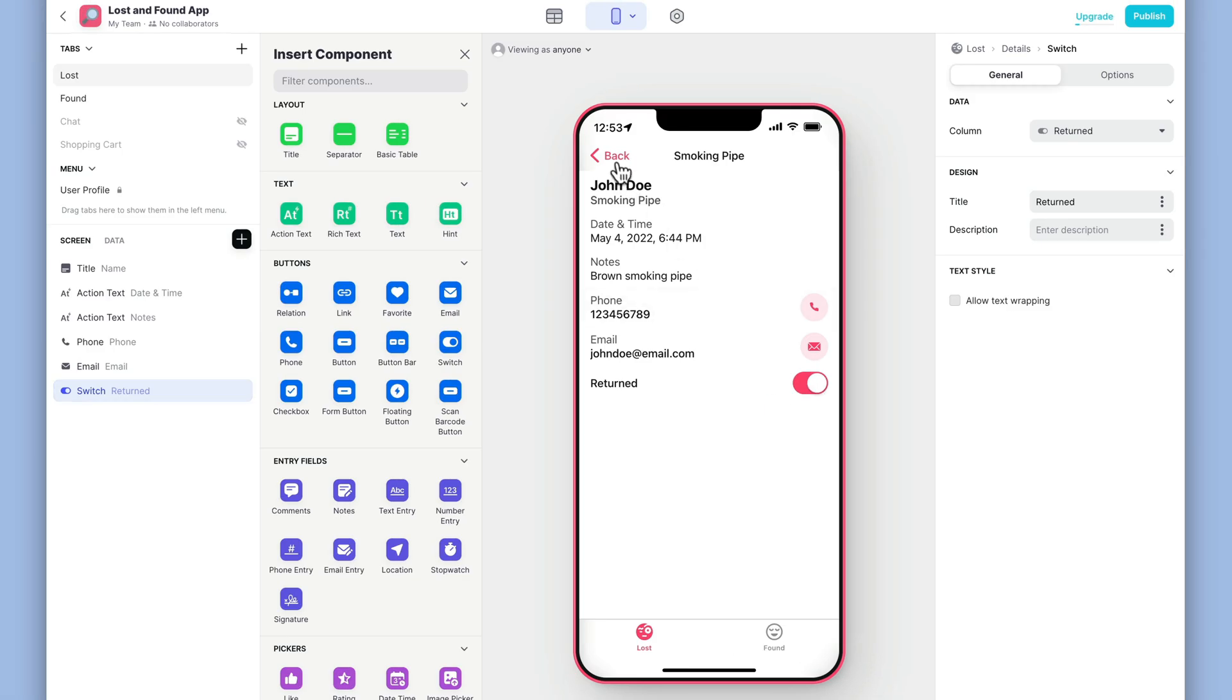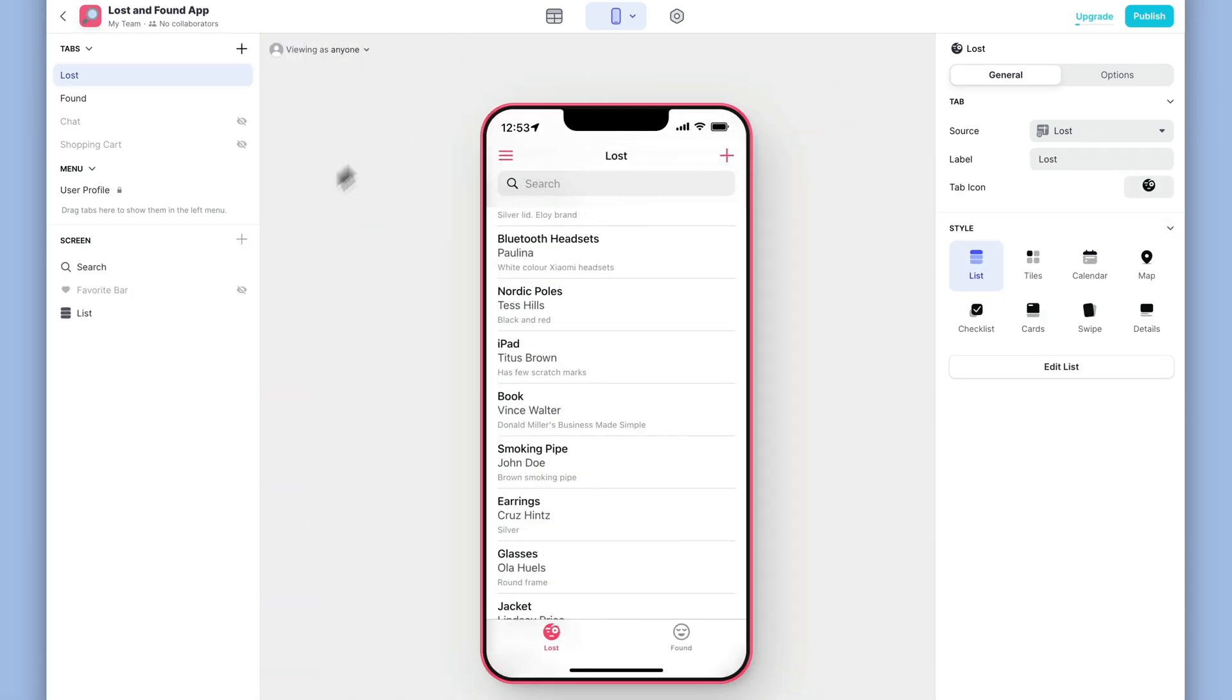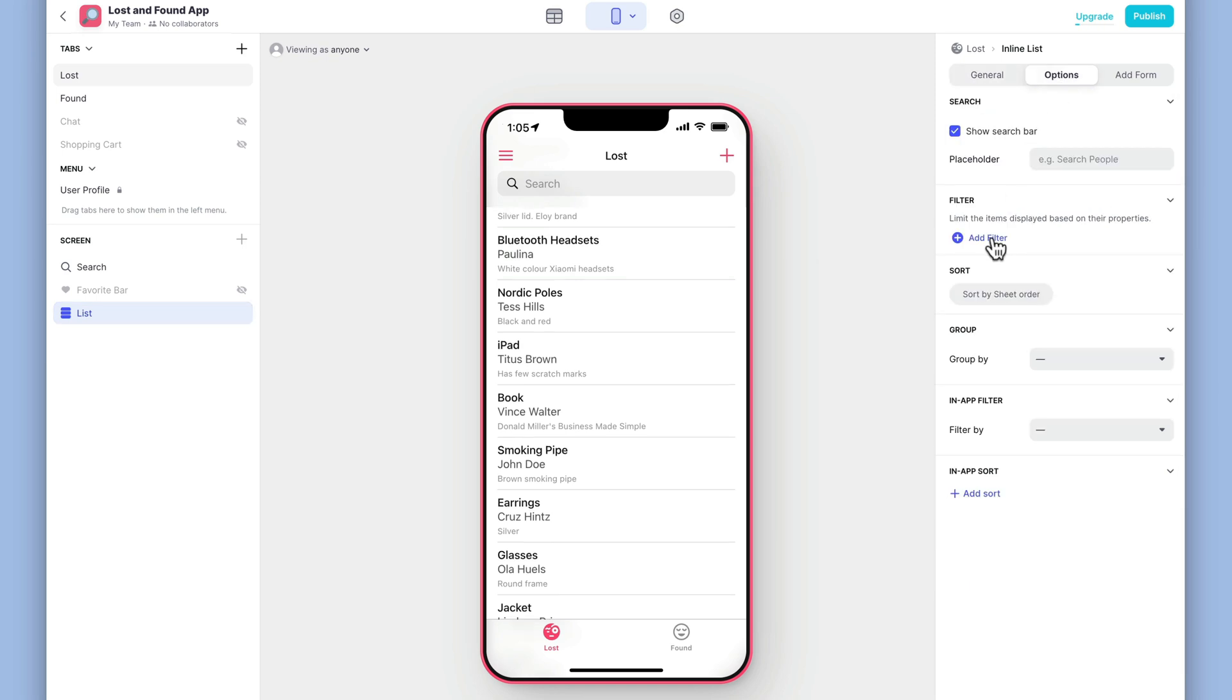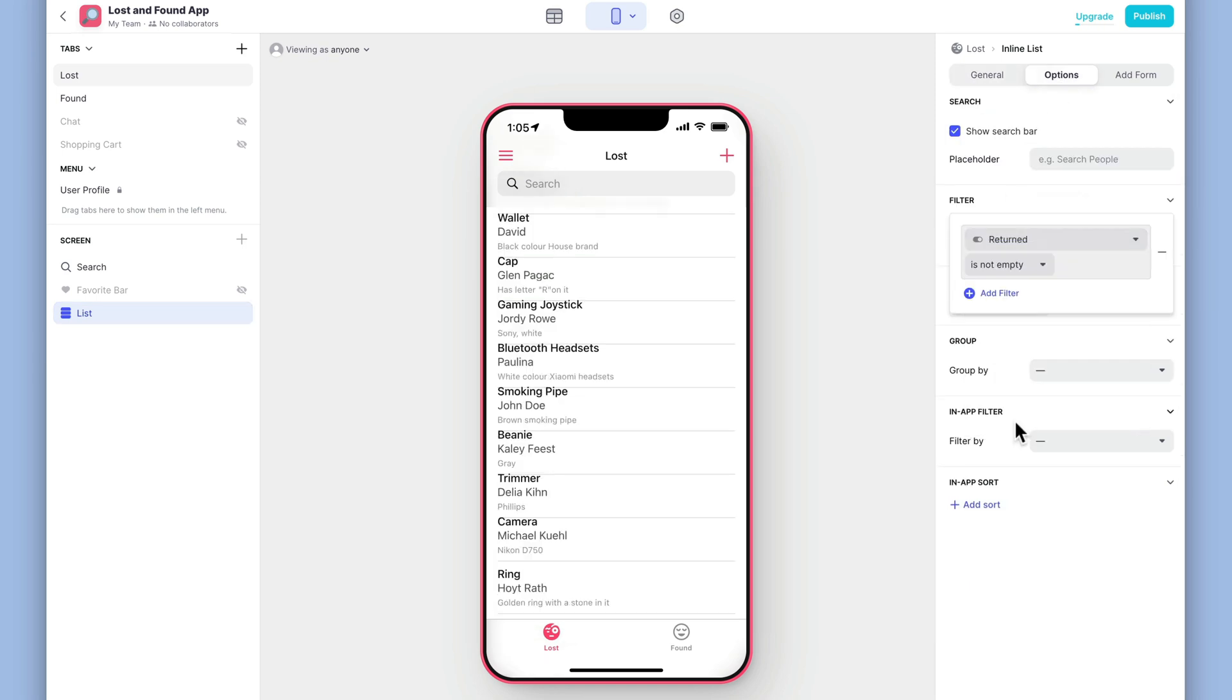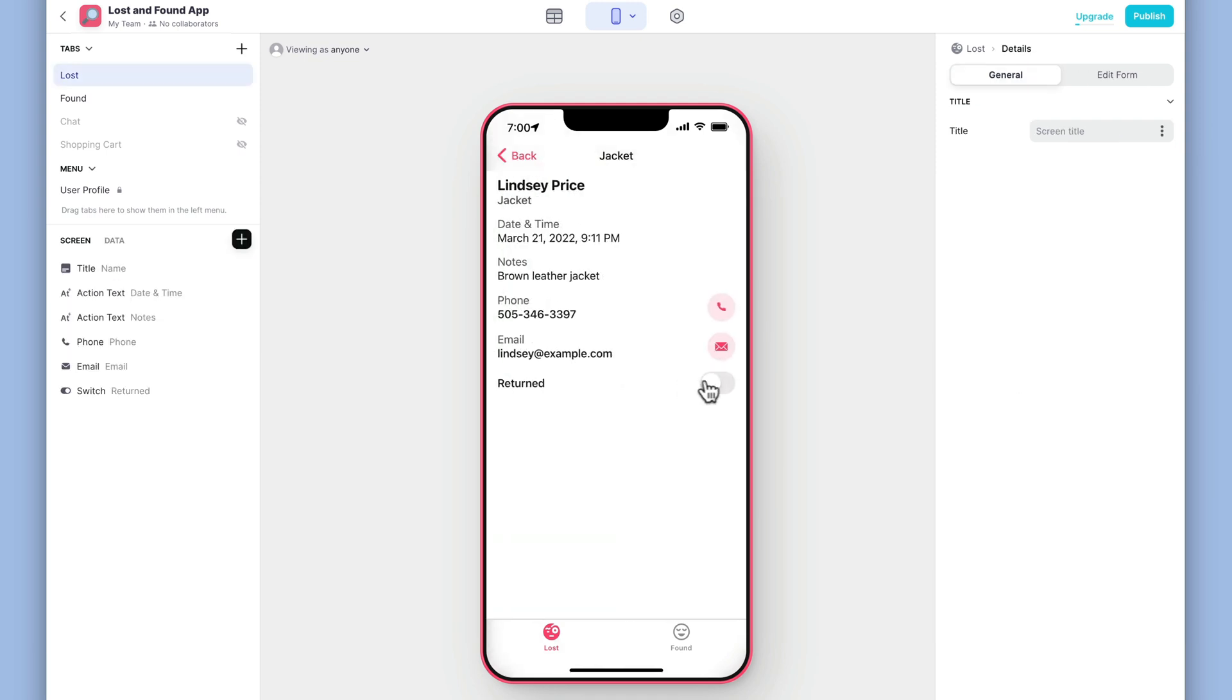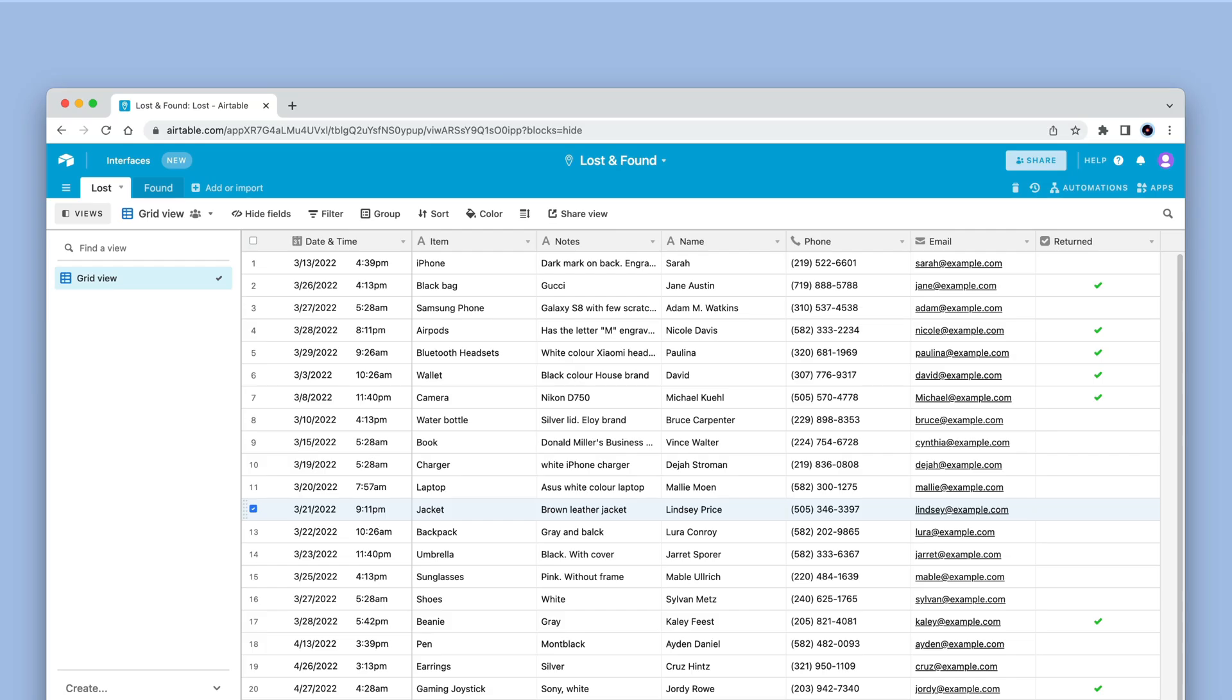Now, we can go back to our main list and filter out items that have true in the returned column. Now every time something is marked as returned, it will disappear from our list of lost items, but it will still be in the Airtable base.